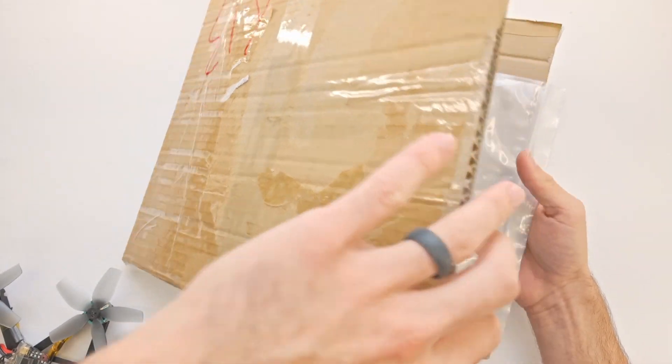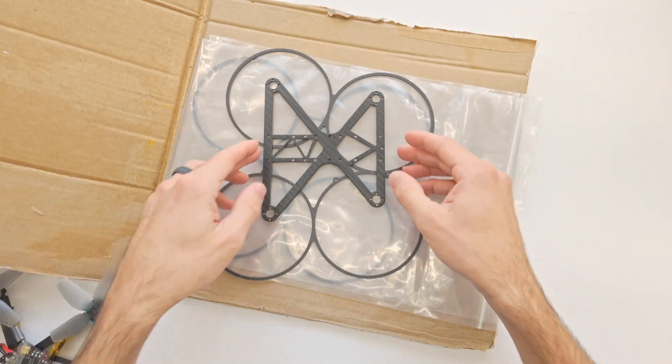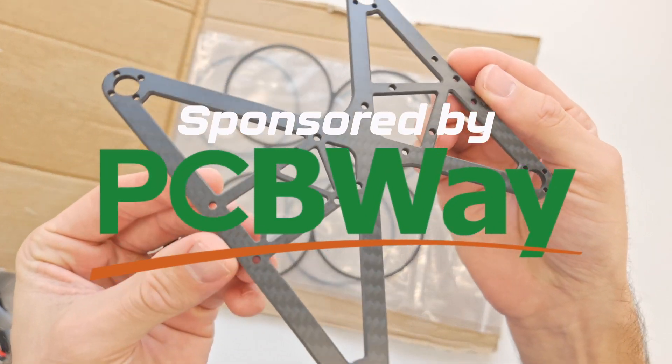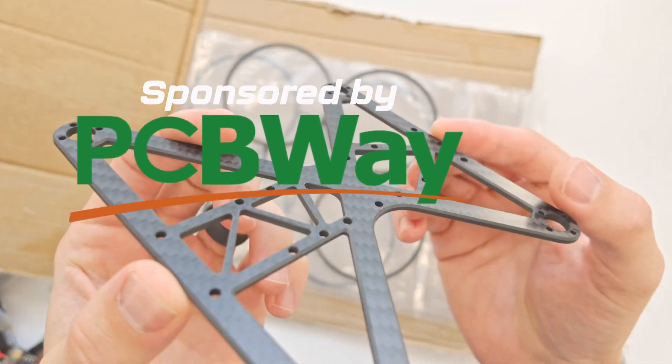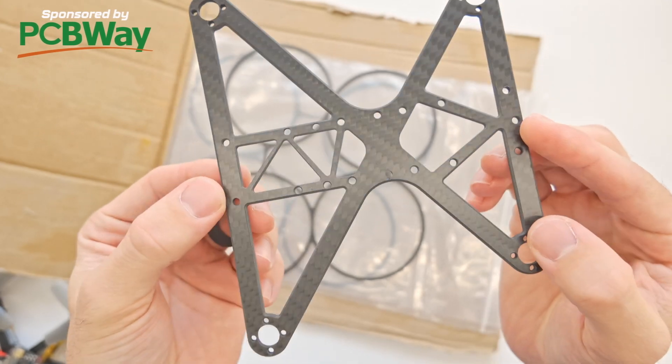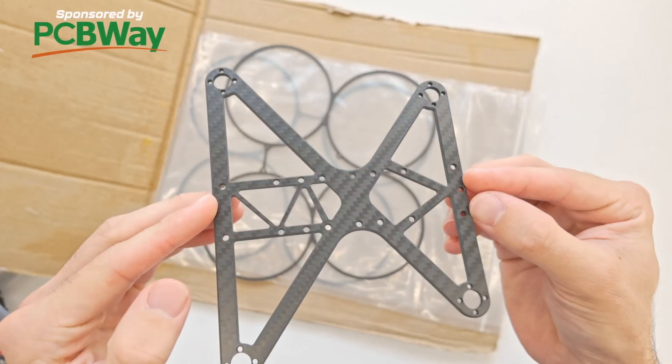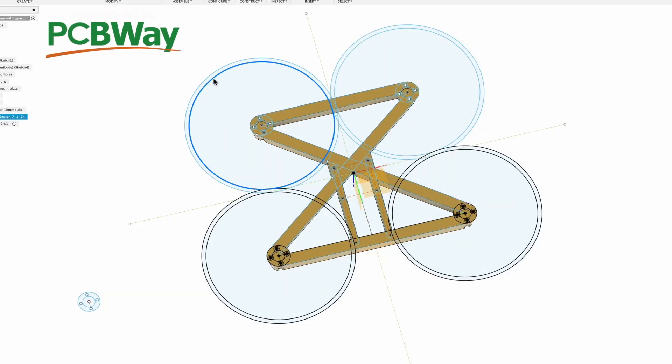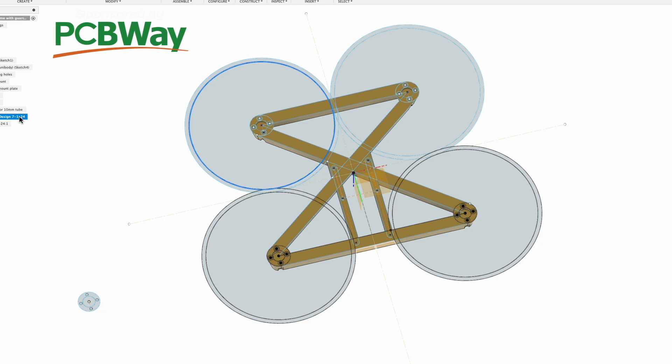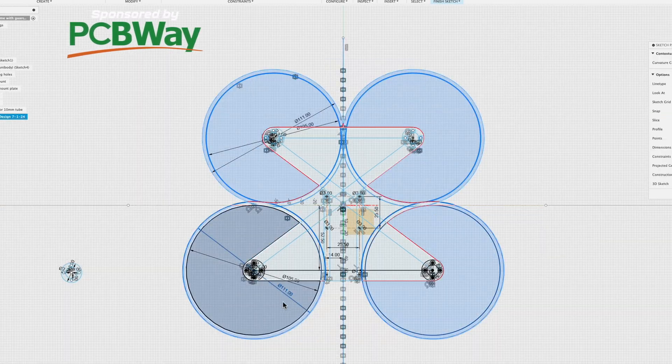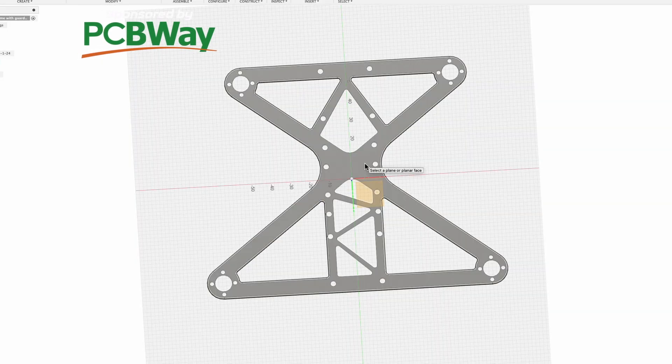Enter the sponsor for today's video, PCBWay. I had PCBWay make this prototype carbon fiber frame for me. I changed up the design a bit since it is carbon fiber instead of 3D printed. This is just super cool.